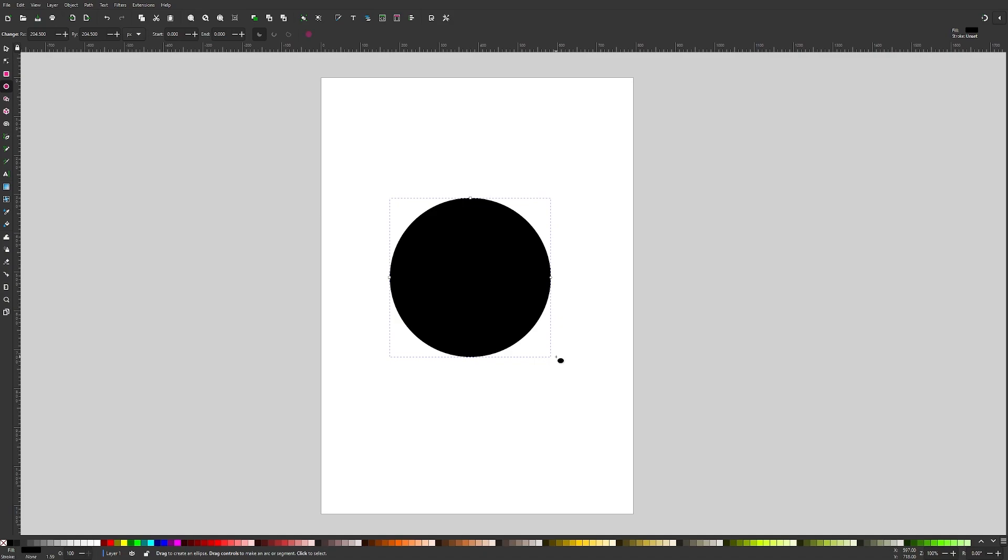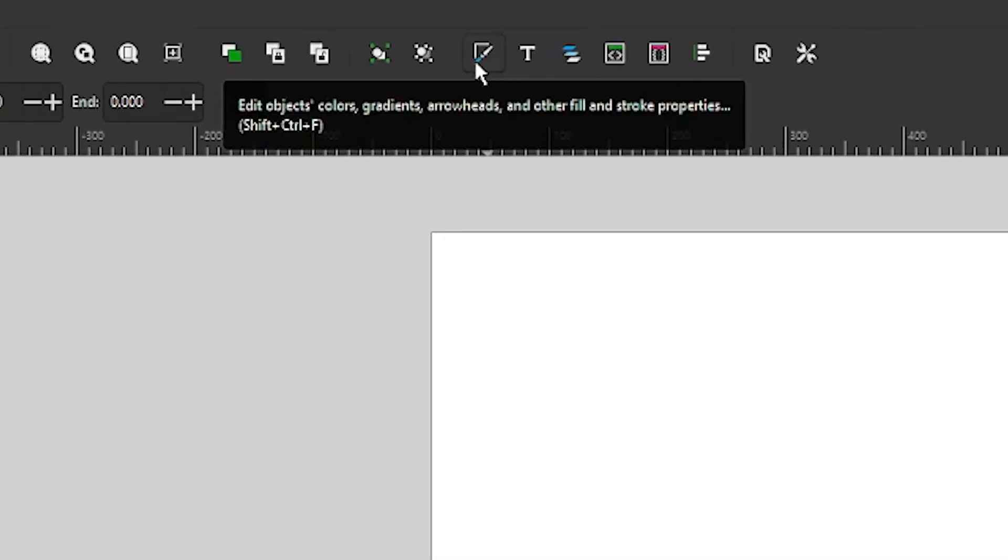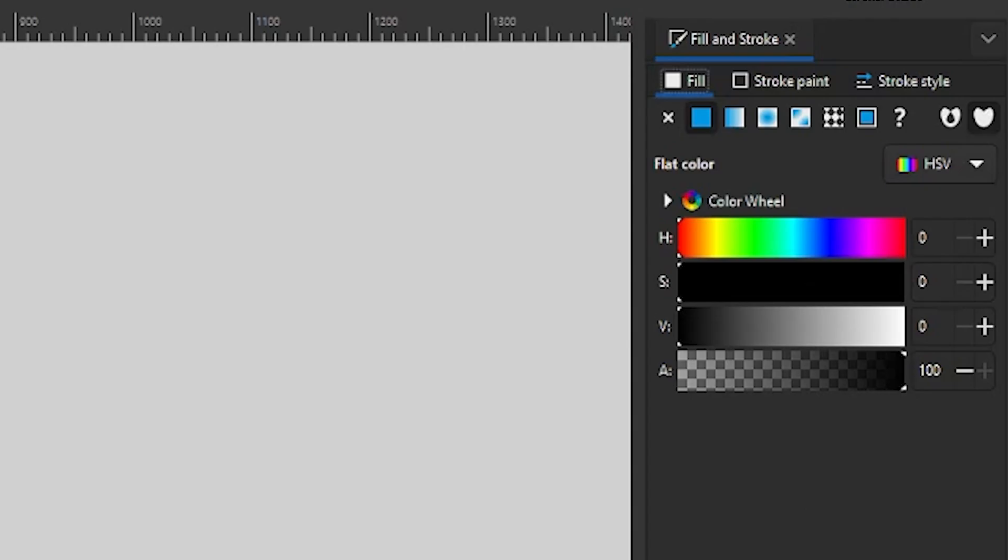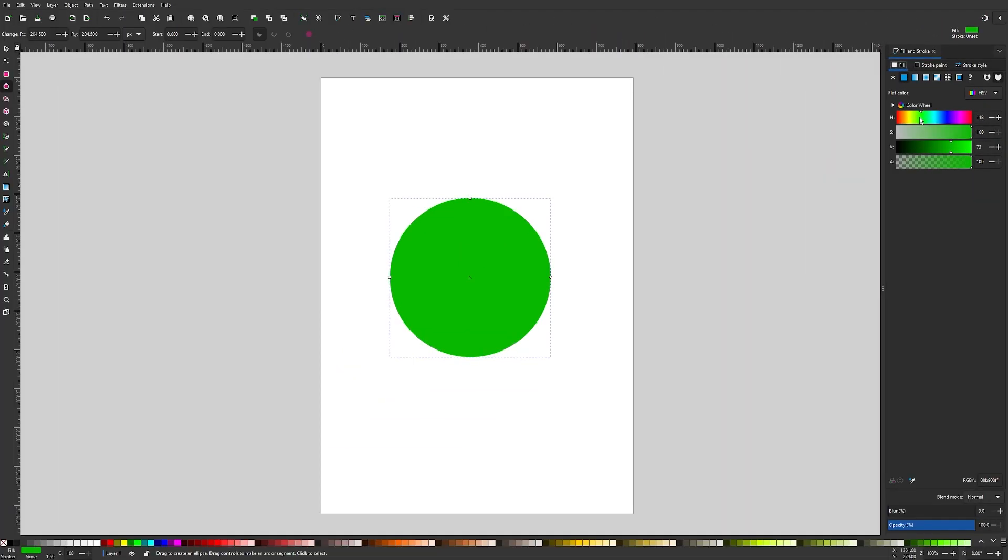Now I'm going to open up the fill and stroke menu, which is located over here, or you could press Control Shift F to open that up and it should open up on the right hand side of your screen. You can use these sliders to make this whatever color you'd like. I'm going to make my leaf green.